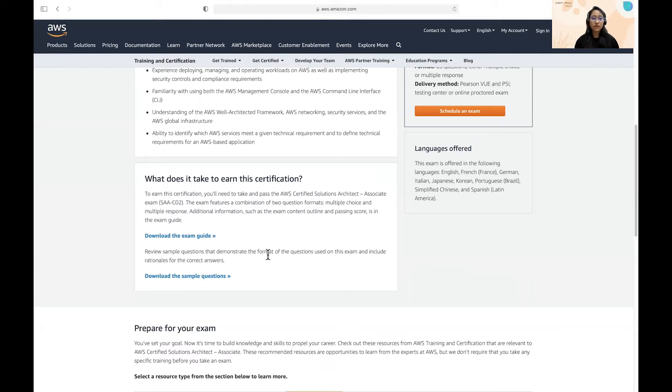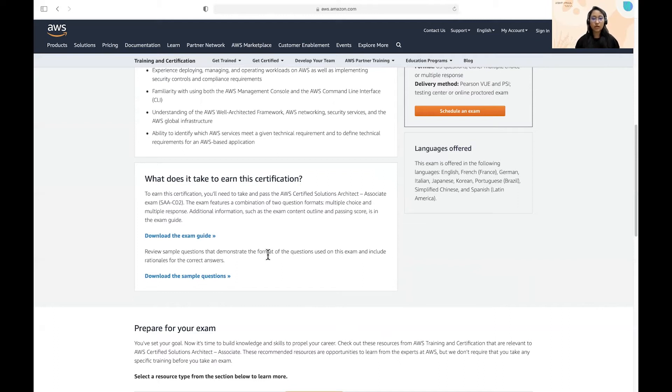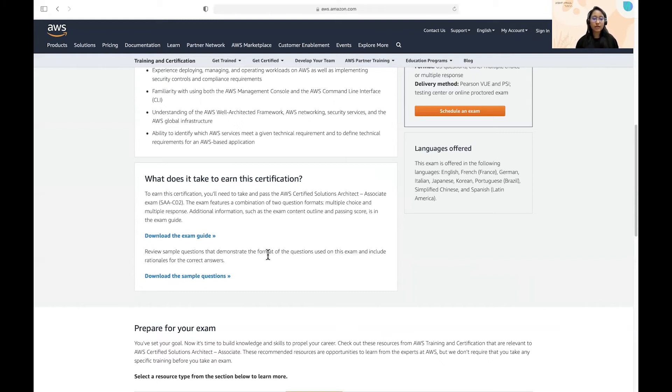For example, what does a DynamoDB do or what is it used for and how can we use it in different use cases. So that kind of understanding of every major service in the different domains, for example, in database, in networking, in web solutions. So try to practice and get an understanding of all the services in this manner. That would help you to pass the certification.